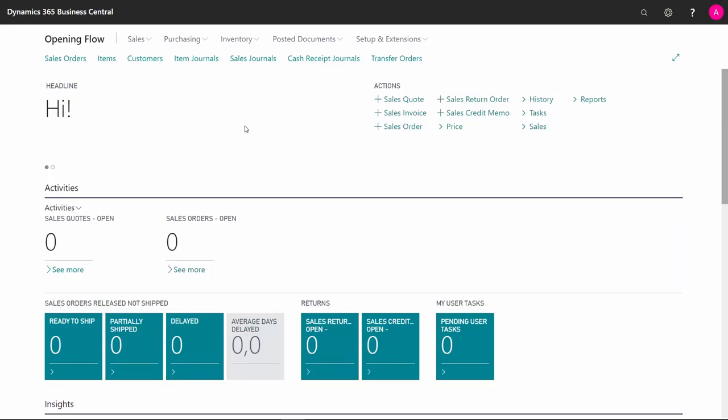If you want to reconcile your inventory from the value entries up to the item ledger entries against the general ledger, I'll show you how to do it here.